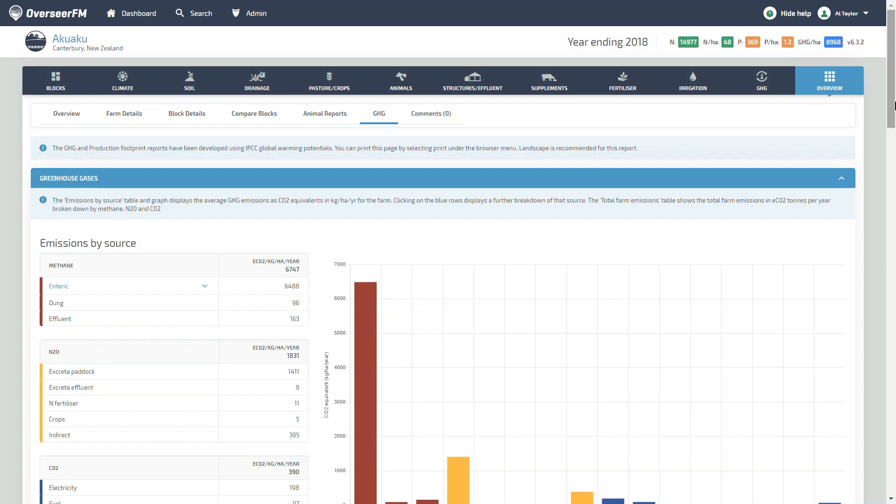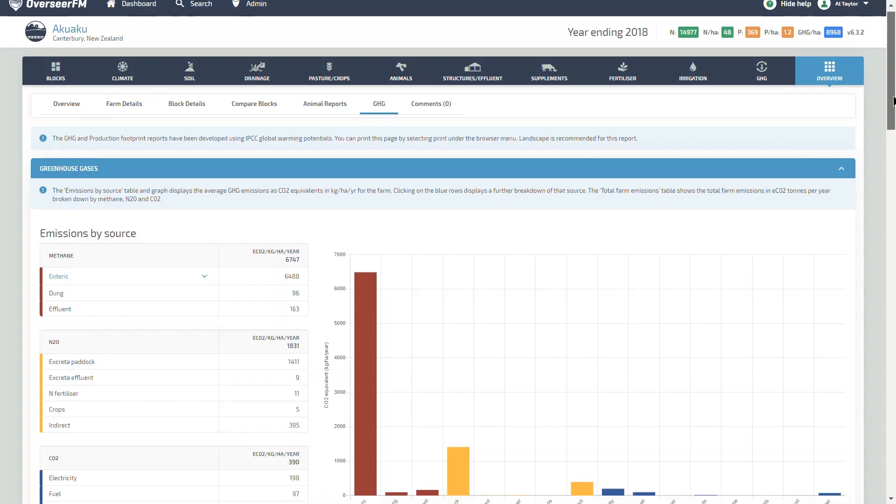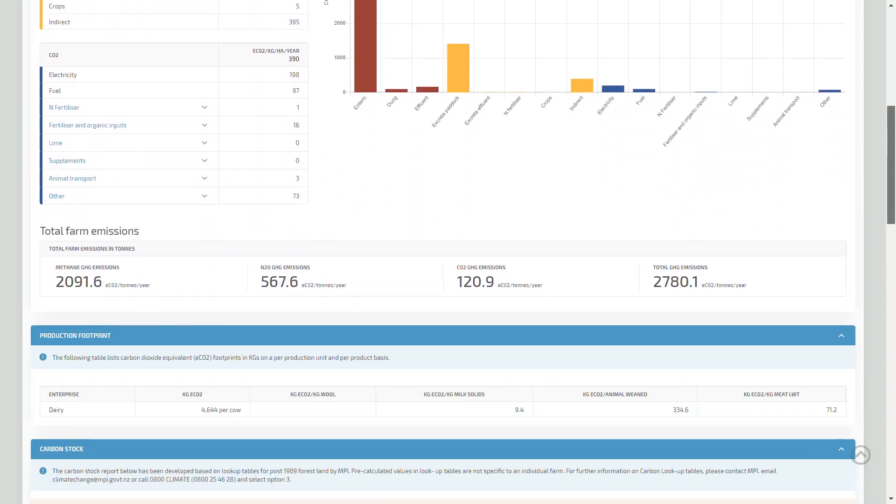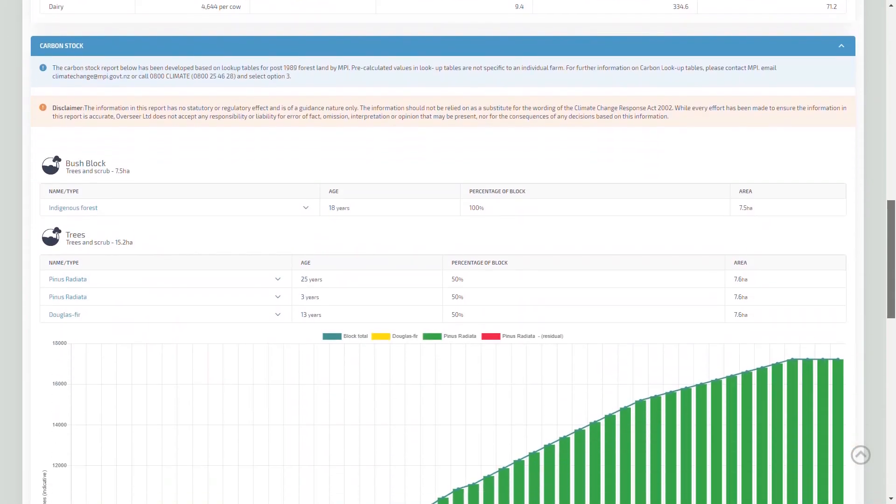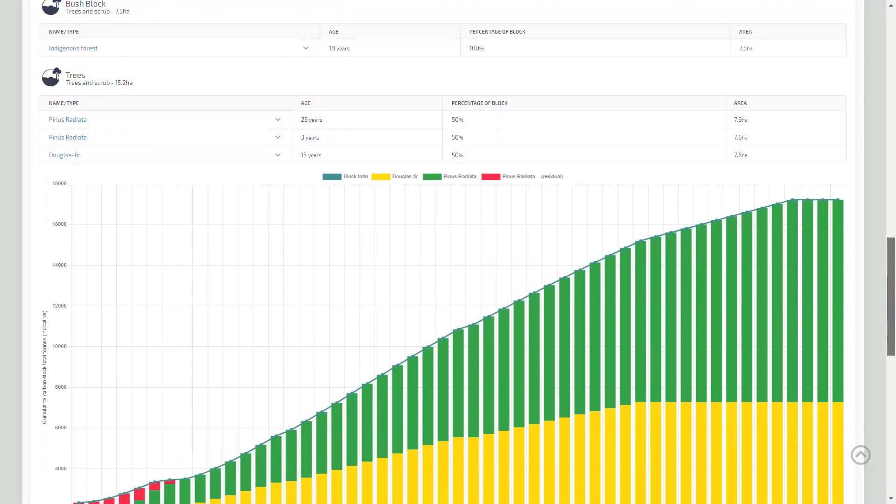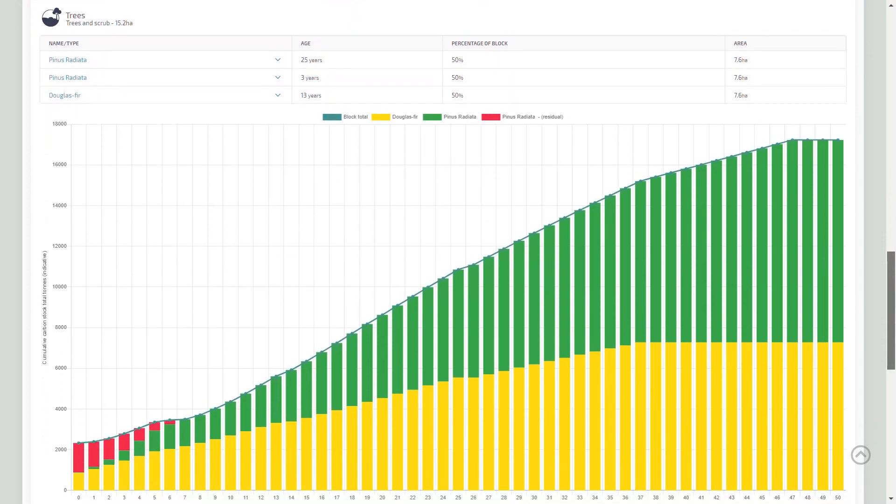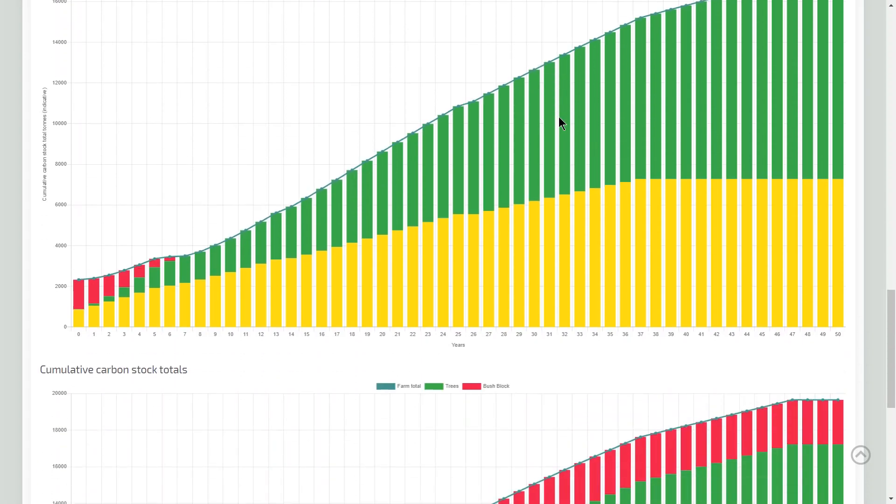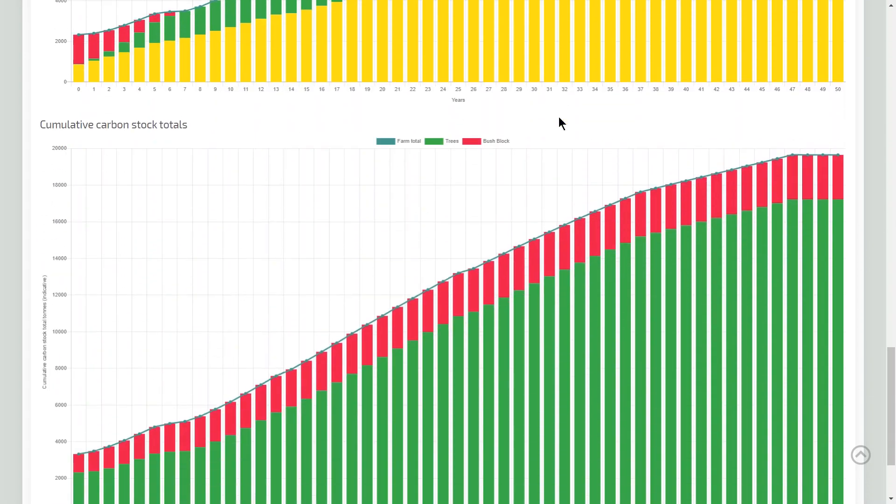The results of the Carbon Stock tool can be found in the Greenhouse Gas Report under Overview. And here we can see the effects of the forests that we've allocated to that block, including the residual carbon from the harvested forest of Pinus radiata.